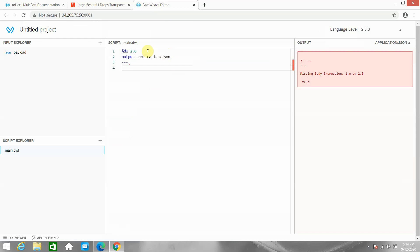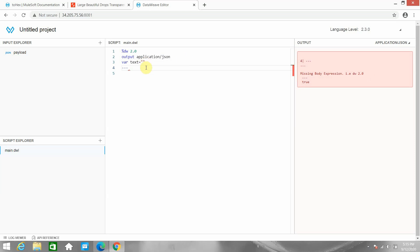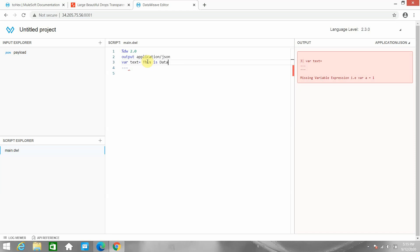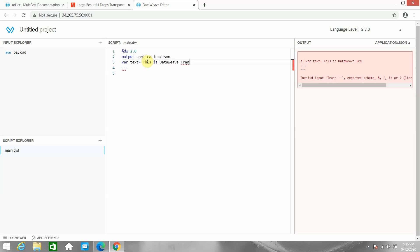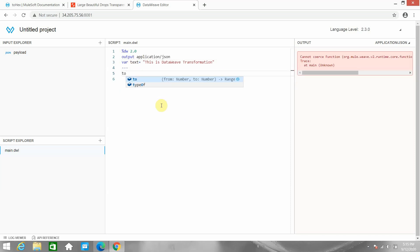Let's start with the hex format. I'll declare a variable and assign a text value. This is DataWeave so I have to put double quotes — I'll call it 'transformation'.